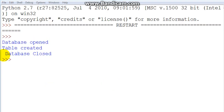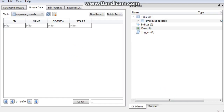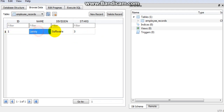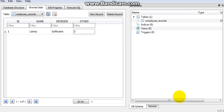I forgot to add a print statement to confirm, but if we go to DB Browser and click Refresh, we can now see we have data — one row: Lenny, Software, and the star rating. That's just how simple it is to add data into our database. Let's continue adding the rest of the data.